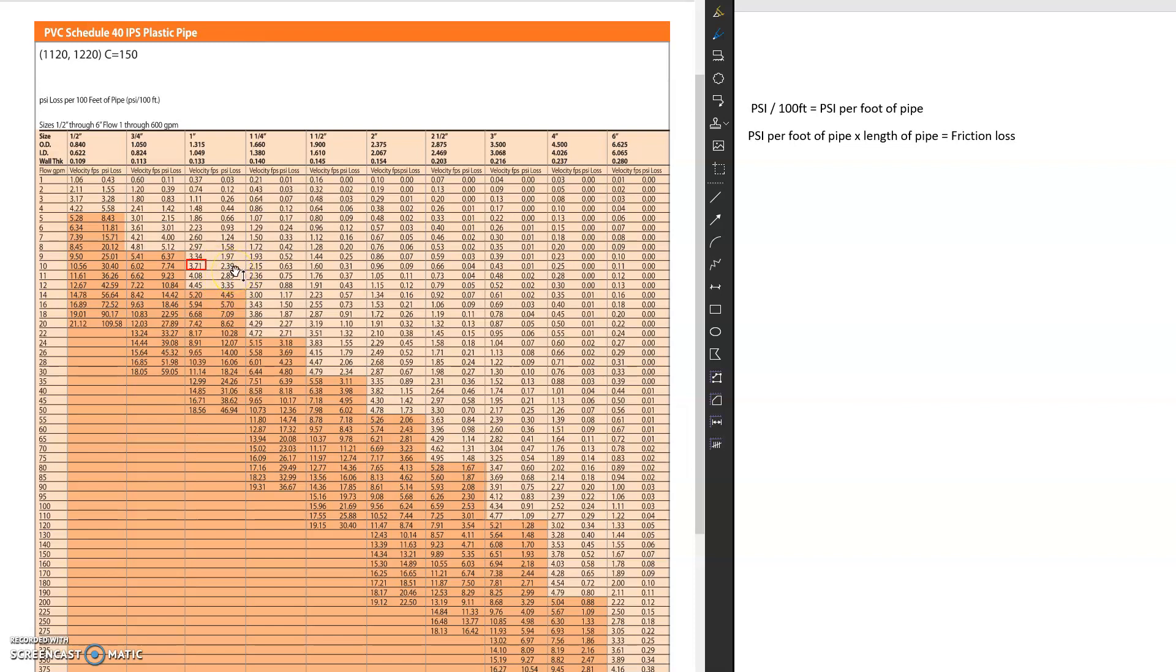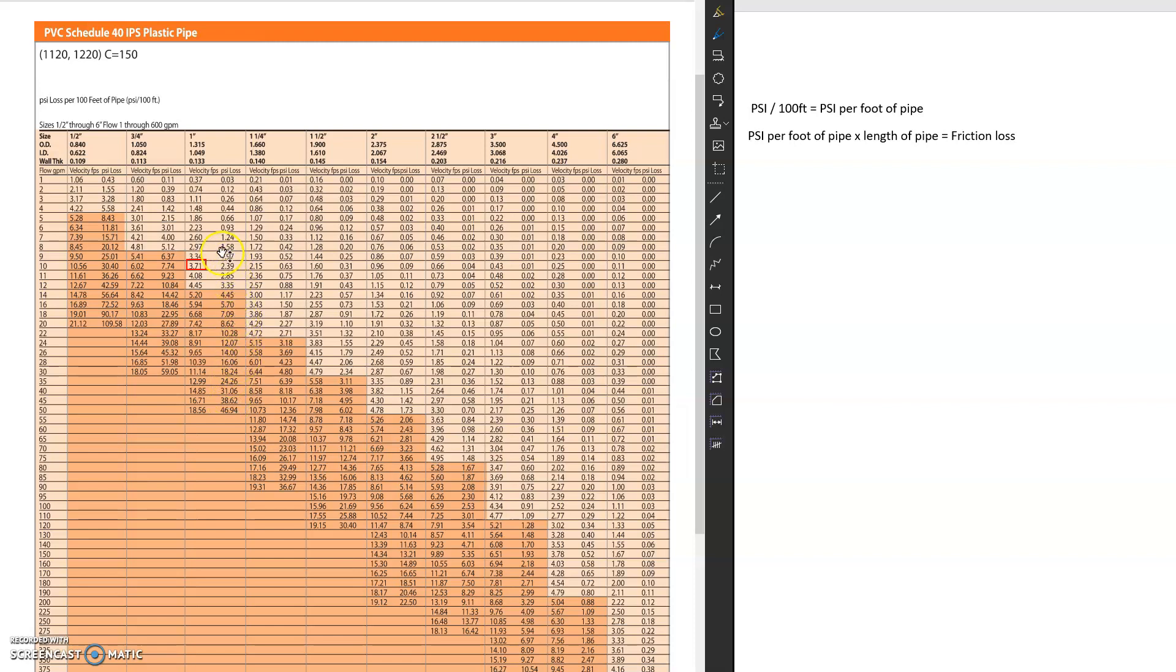We always want to have the lowest friction loss possible that's reasonable for cost. And so this is what then takes away the performance of your system. If you have really high friction loss, then you have no pressure to operate your irrigation system.